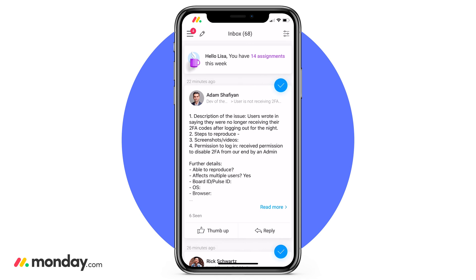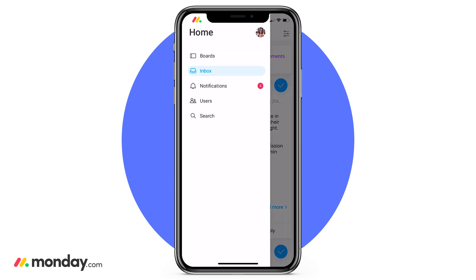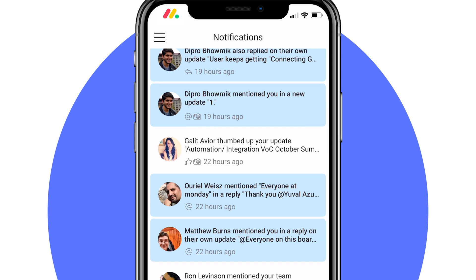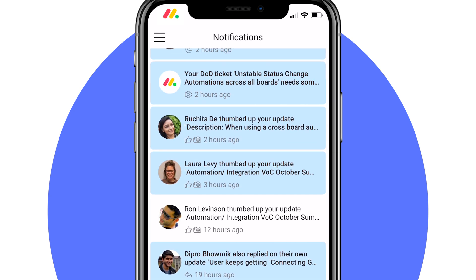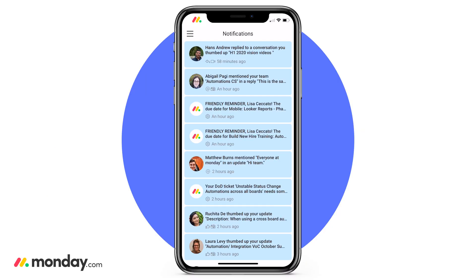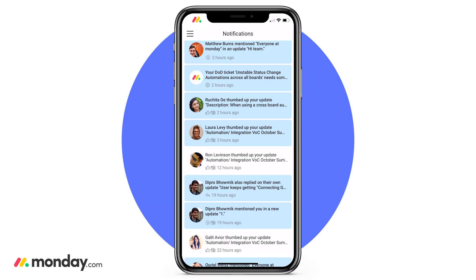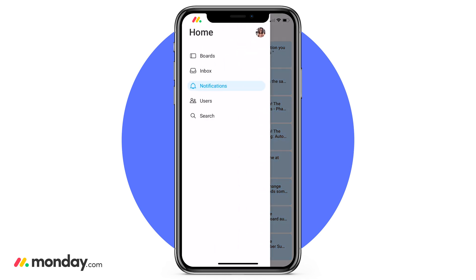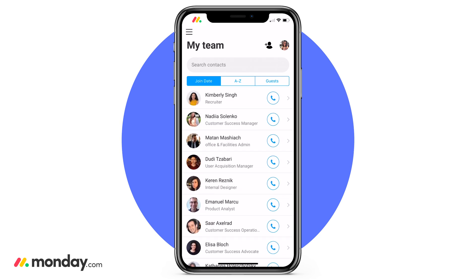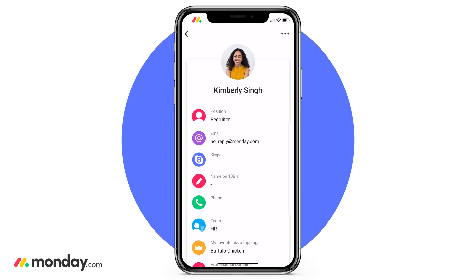Now let's go back to our hamburger menu. Underneath our inbox, we have our notifications — this is going to let you know everything that you've been tagged in across all your boards. If you have a concern about a quick update that you might have been tagged in but you don't remember what board it's on, come here and you can see everything in the most recent order. When you click on any one of these notifications, it will turn it white — this way you know what you've seen versus what still needs to be seen. Underneath our notifications, we have our users — this is your whole team located within your account. If we click on any one of our users, it's going to bring up their profile, and right from here we can either email or call them as long as they've set up their email and phone number.